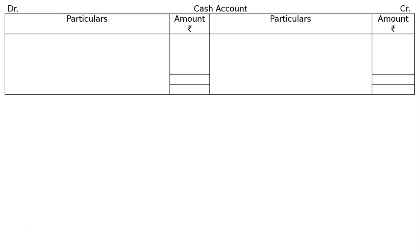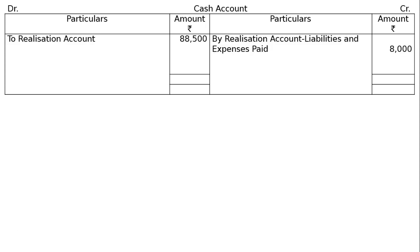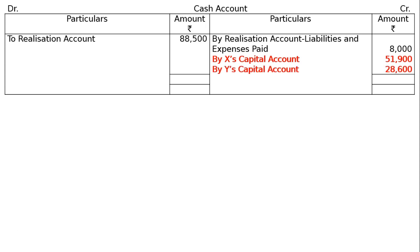The cash account: debit — to realization account for assets realized rupees 88,500. Credit — by realization account for liabilities and expenses paid rupees 8,000; by X's capital account rupees 51,900; by Y's capital account rupees 28,600 as final payment to X and Y. Totaling both sides of the cash account gives rupees 88,500. This is the final answer.